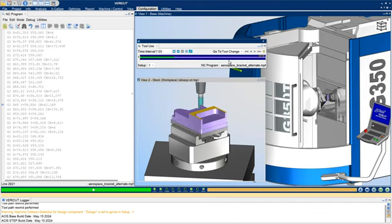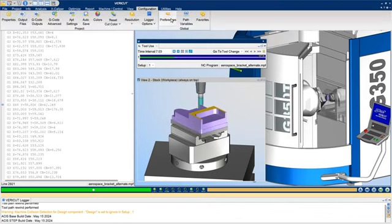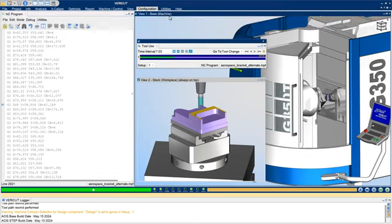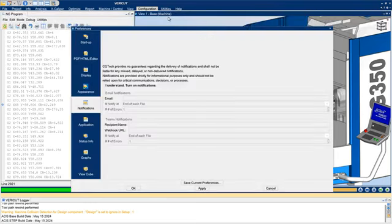Receive email or Teams notifications when a simulation is completed, with a summary of the results and a link to the log file.